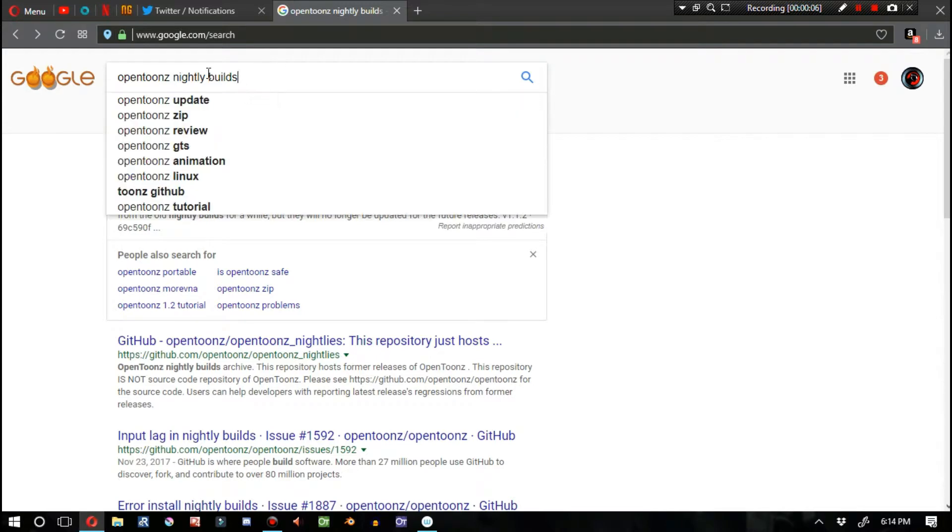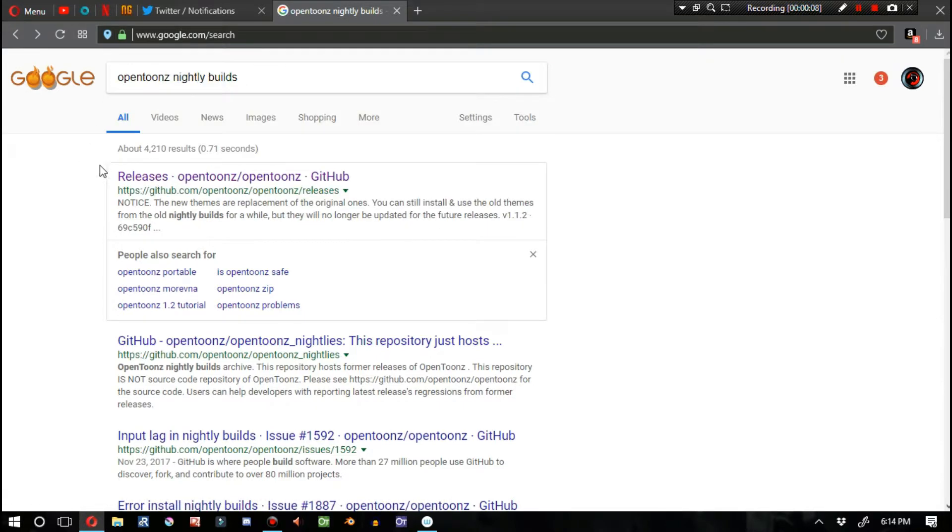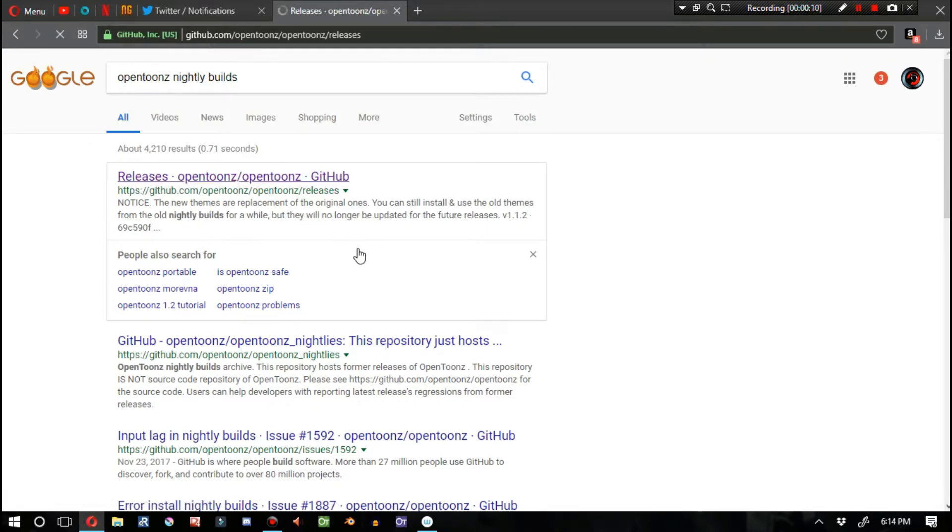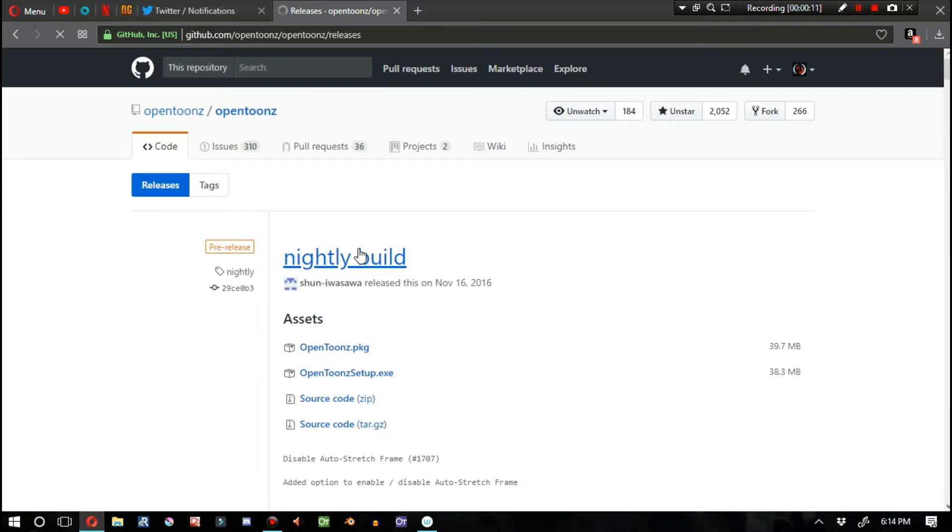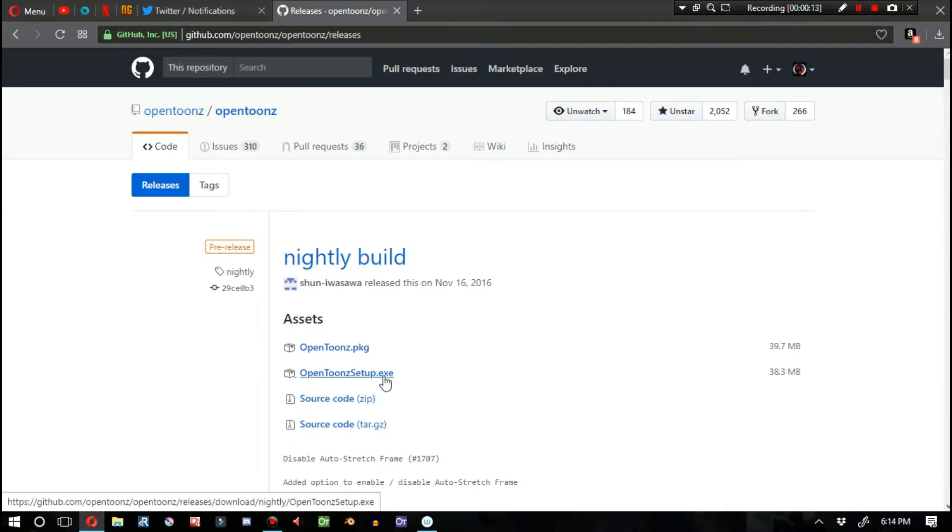Here you see me on Google. I typed in OpenTunes nightly build and I click on the top link, and there's a recent nightly build by Shun Irasawa which actually has some cool qualities.